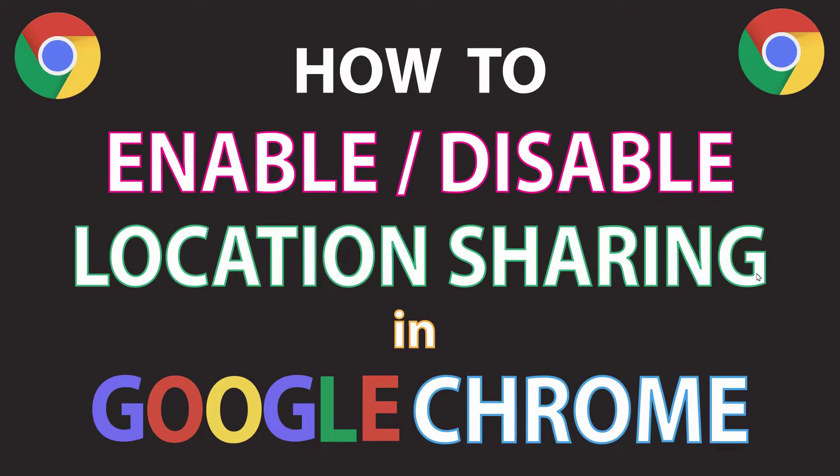This is going to be a video tutorial on how to enable or disable location sharing in the Google Chrome web browser. I'll be using a desktop PC for this.